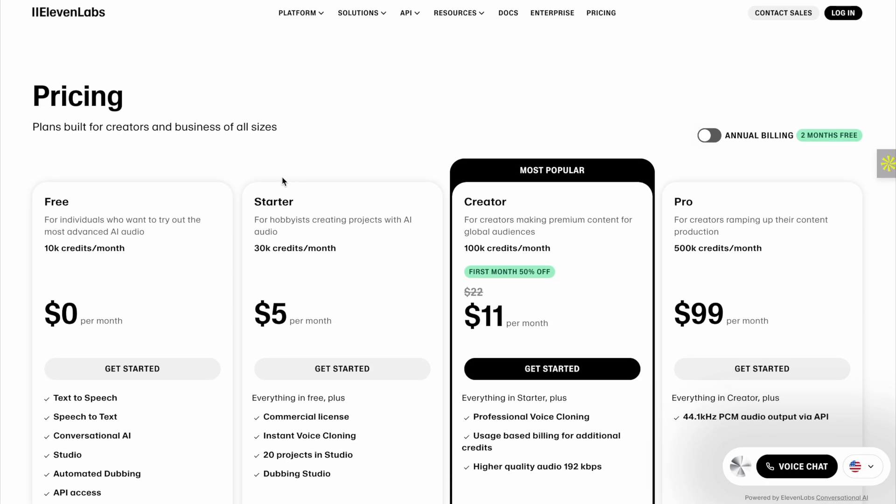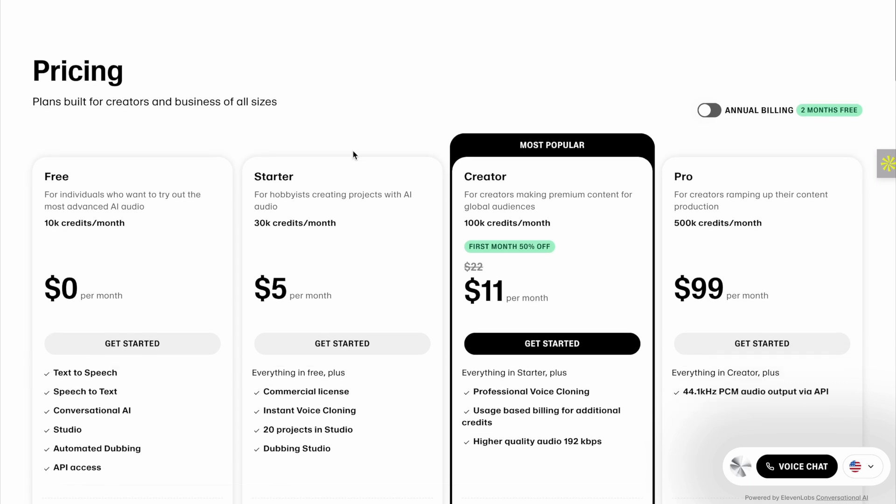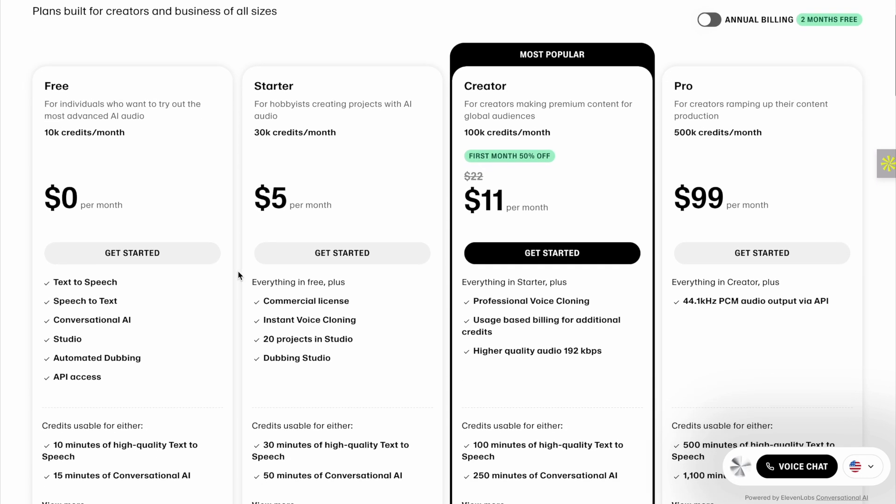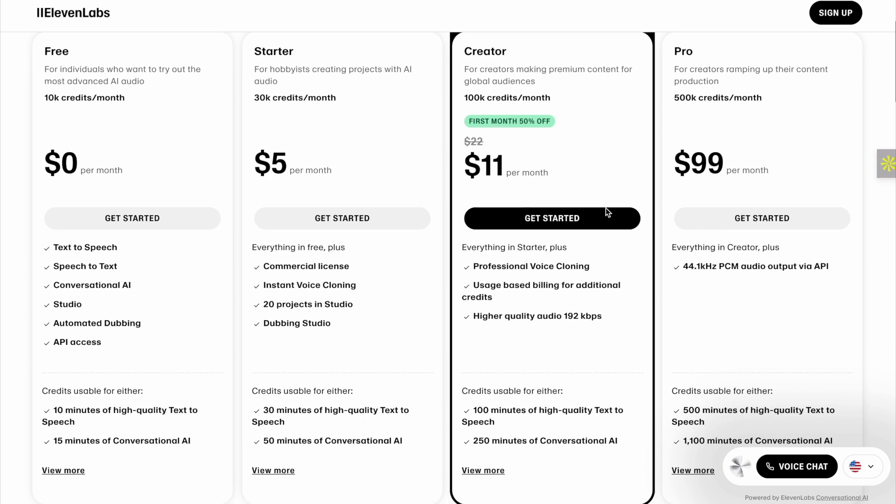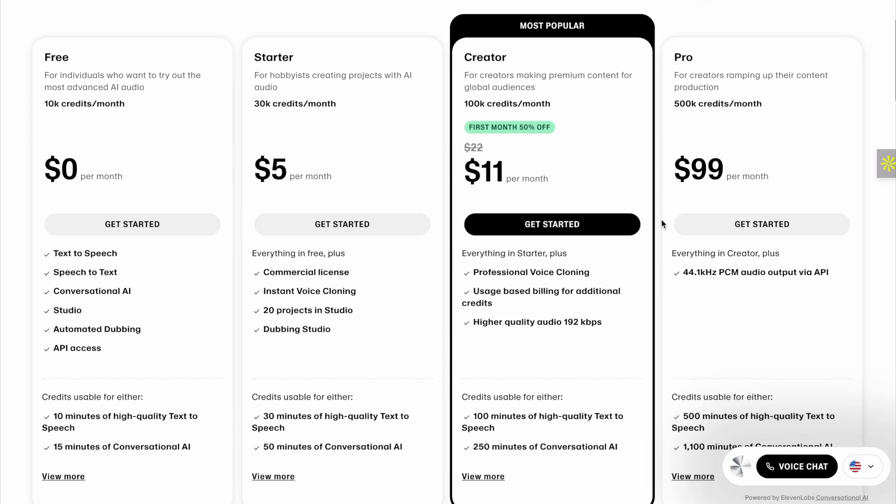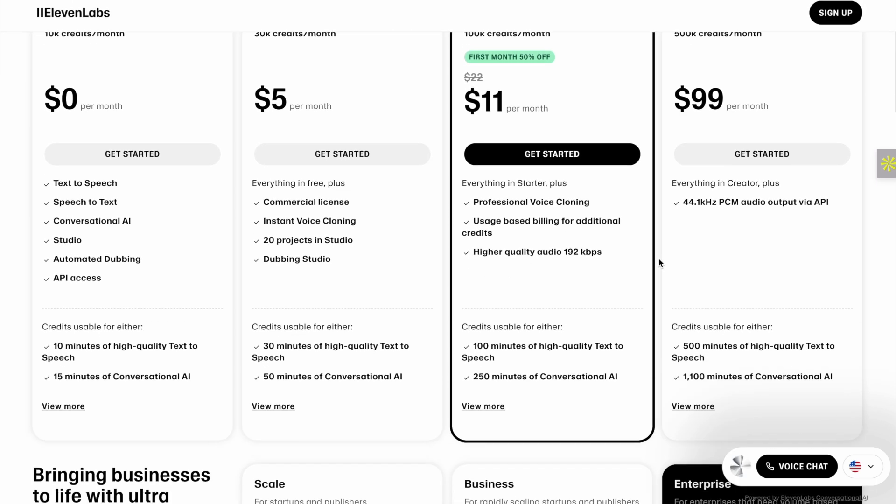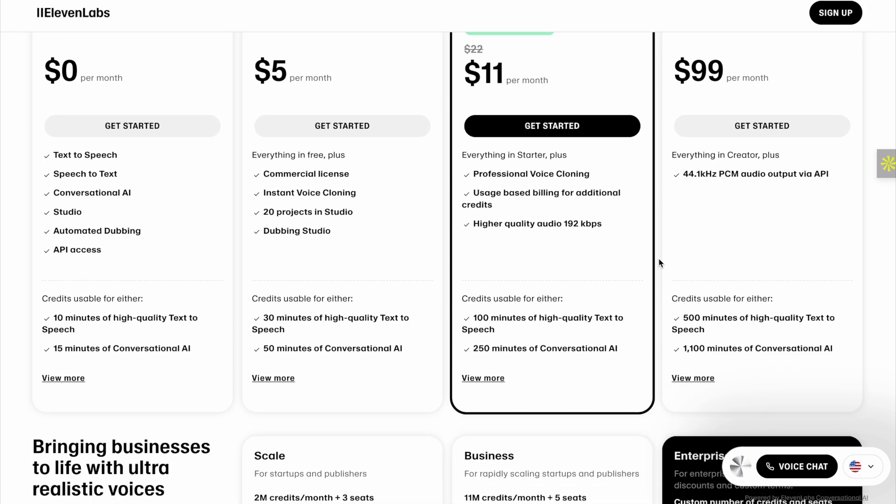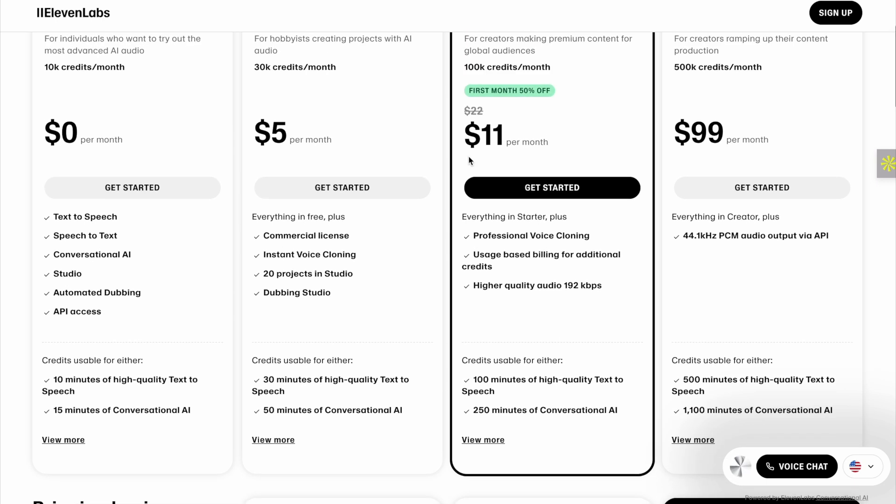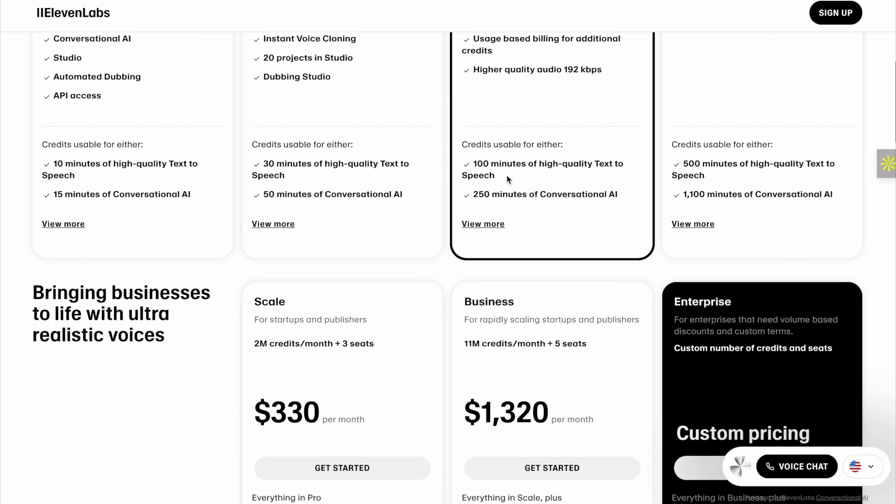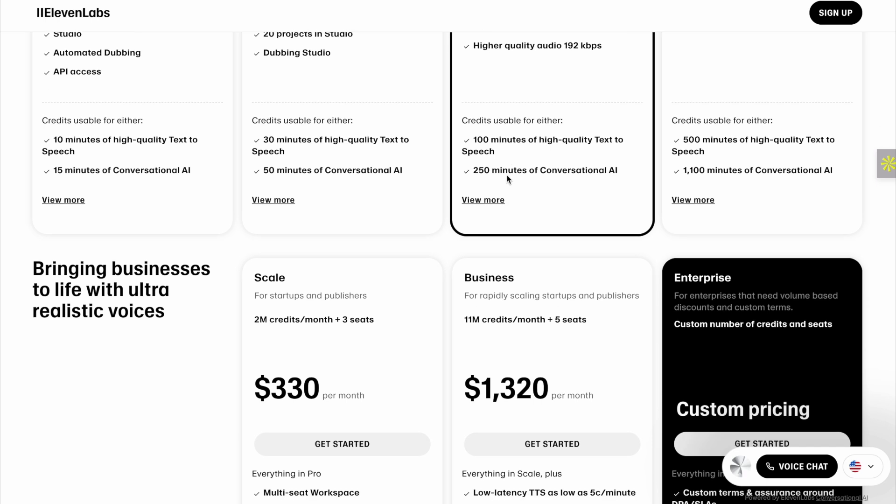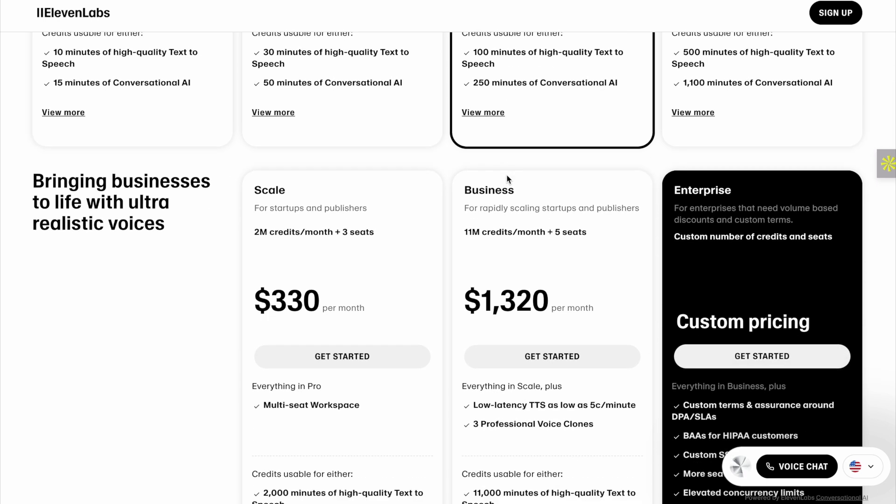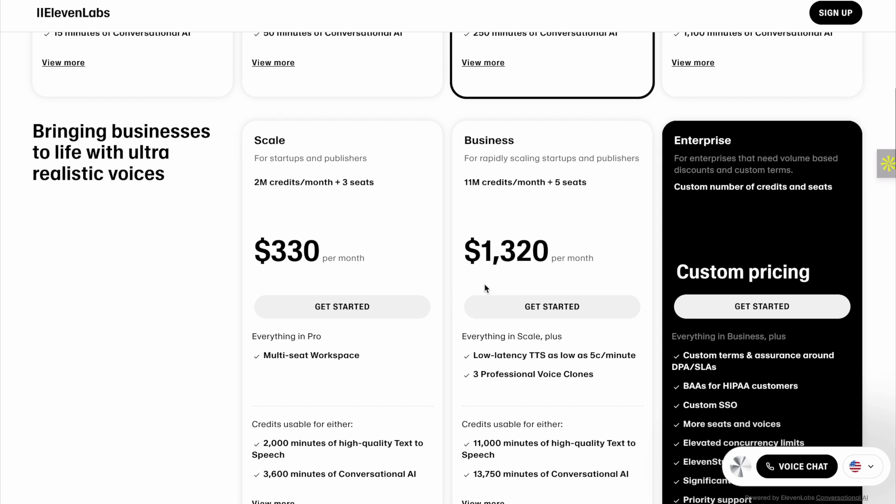Taking a look at Eleven Labs pricing, they have a free tier which gives you up to 10,000 credits per month. Then they go incrementally to starter and then creator, which increases exponentially. The creator and pro have different benefits, for example, giving you conversational AI and text to speech. It's pretty simple pricing. It's all scaling, but it's on a monthly basis. It's not variable pricing like OpenAI's real-time API. And if you run a business, it can go up to $1,300 a month.